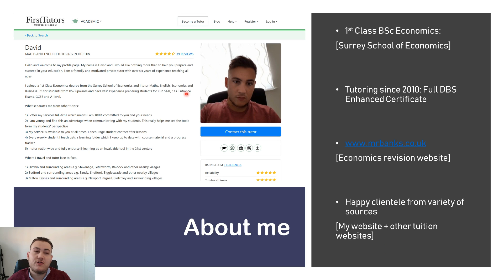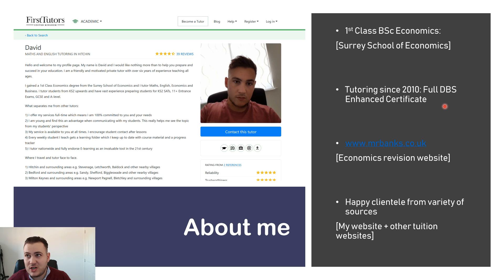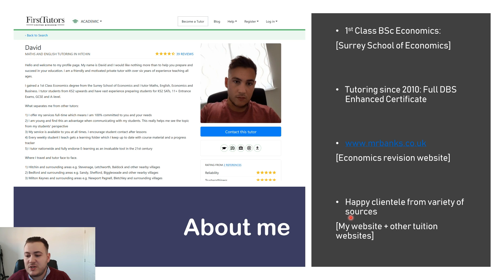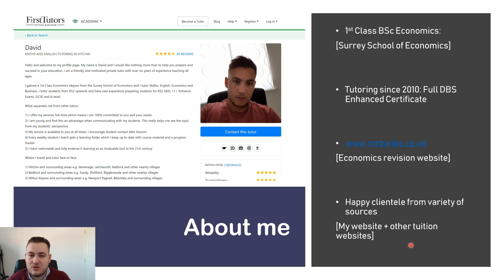My name is David Banks. I've been doing economics tuition since 2010. I have a full DBS enhanced certificate, so I'm fully criminal background checked, and I've started the website www.mrbanks.co.uk, which is an economics revision website. Over the nine years I've been tutoring I have a variety of happy clientele, which you can see on my website on the reviews page and also on other tuition websites.